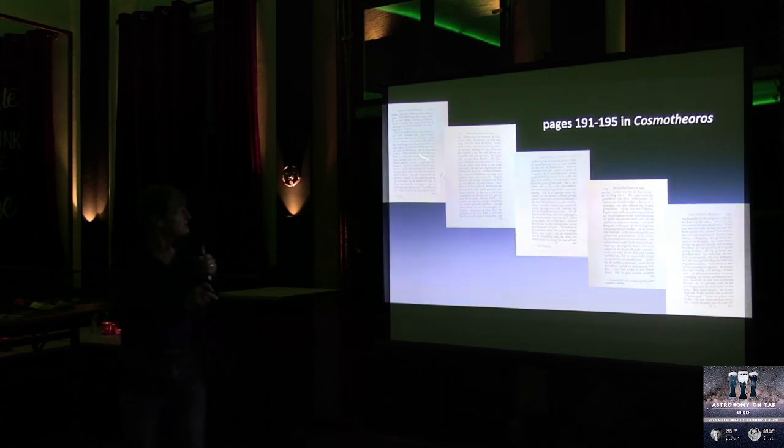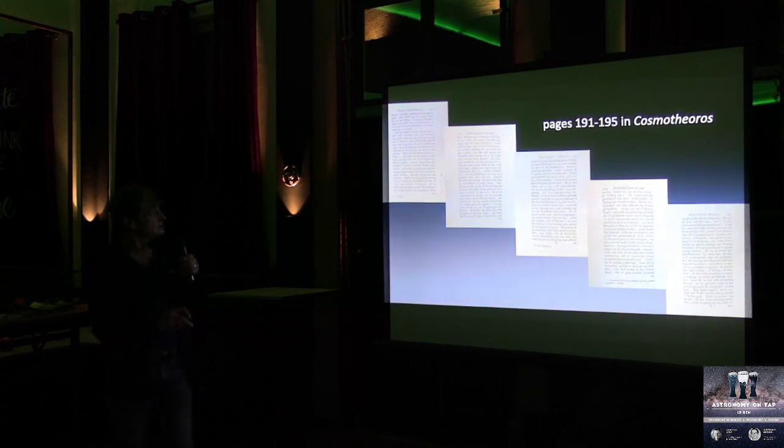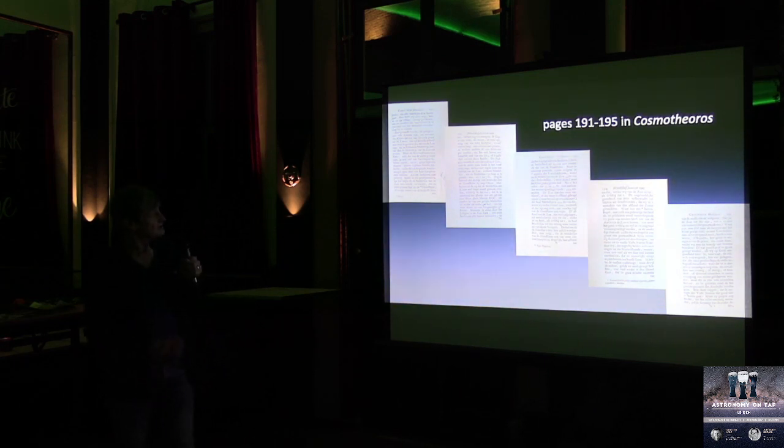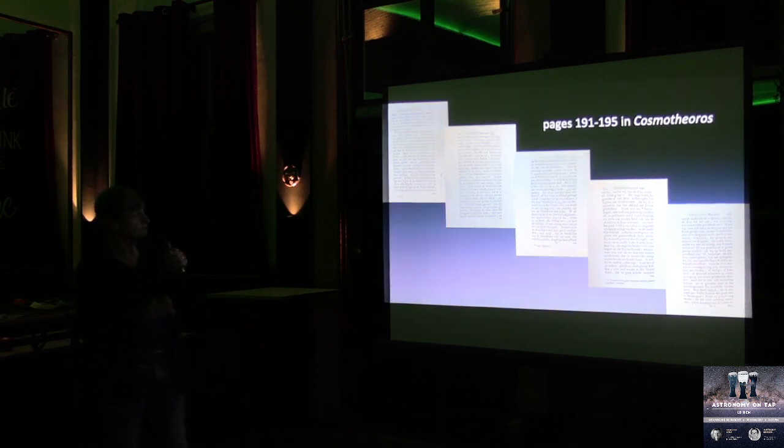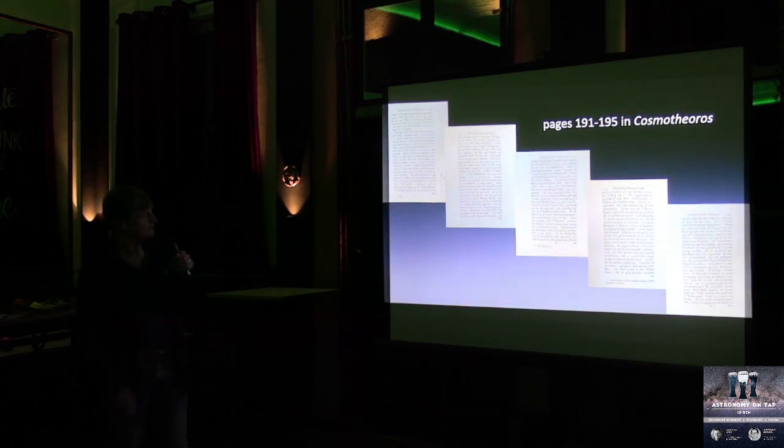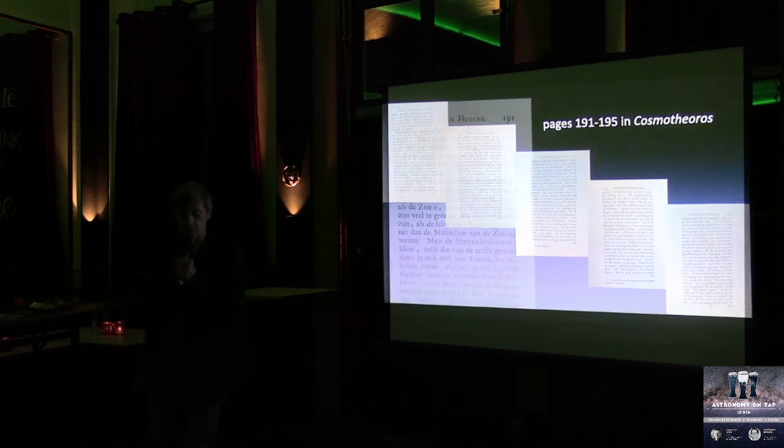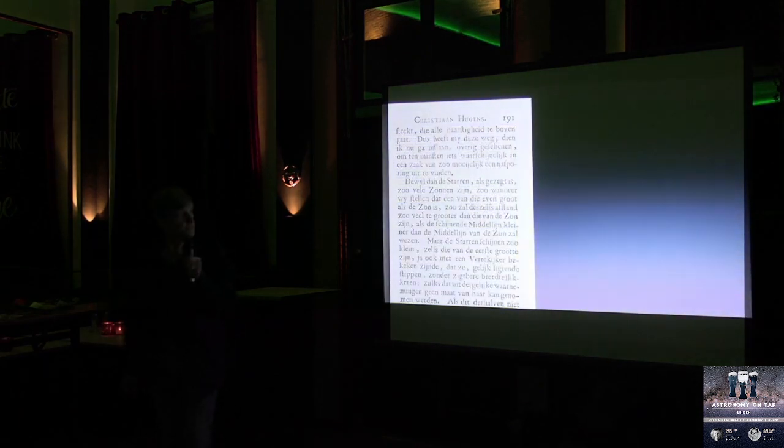However, this was the first person who actually gave a quantitative answer to the question, how far is a star? And he wrote this down in these five pages of the Dutch translation of his book, Cosmotheoros, pages 191-195, if you want to look it up. And that's what I want to talk about.